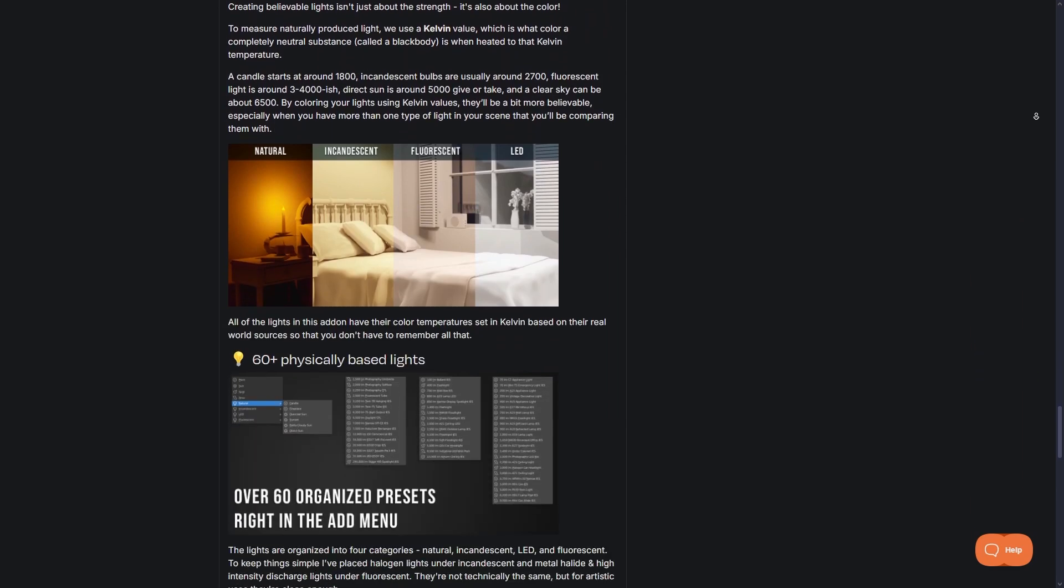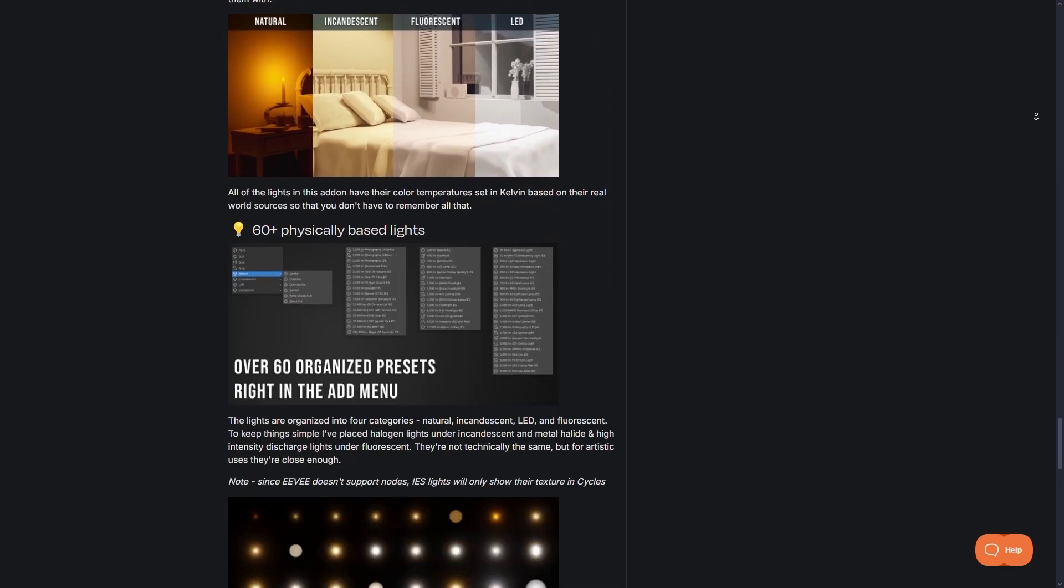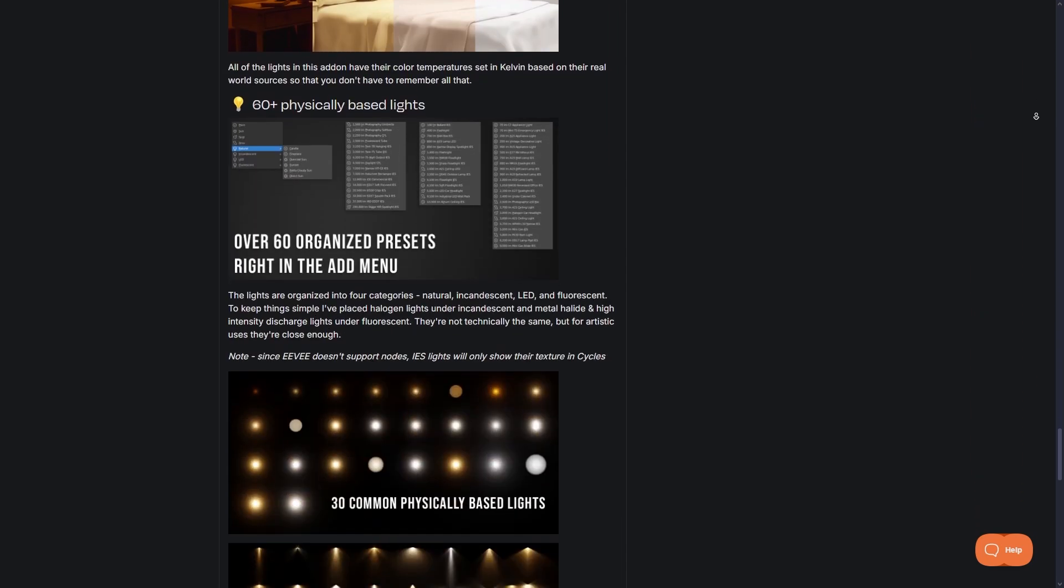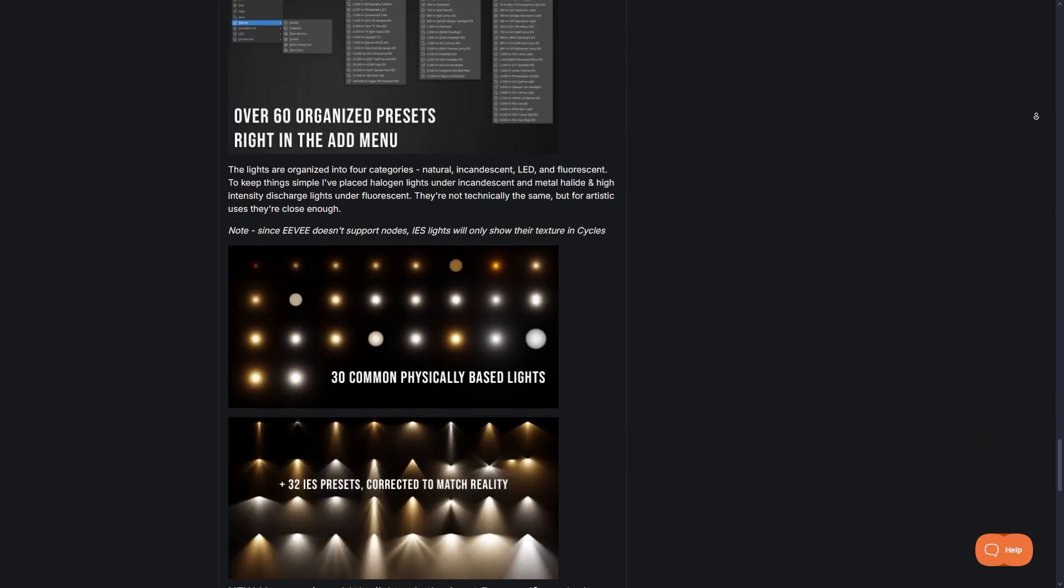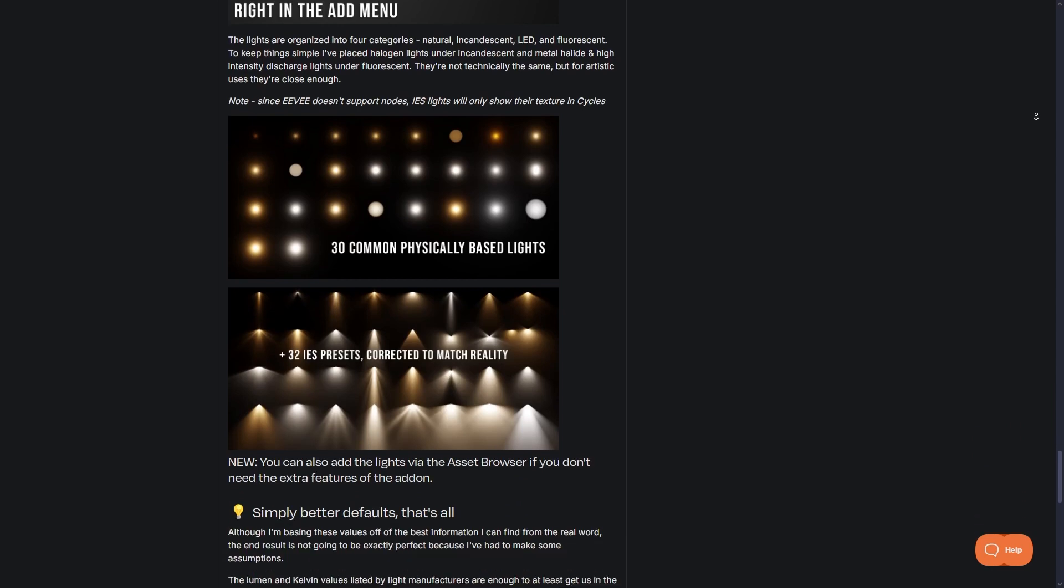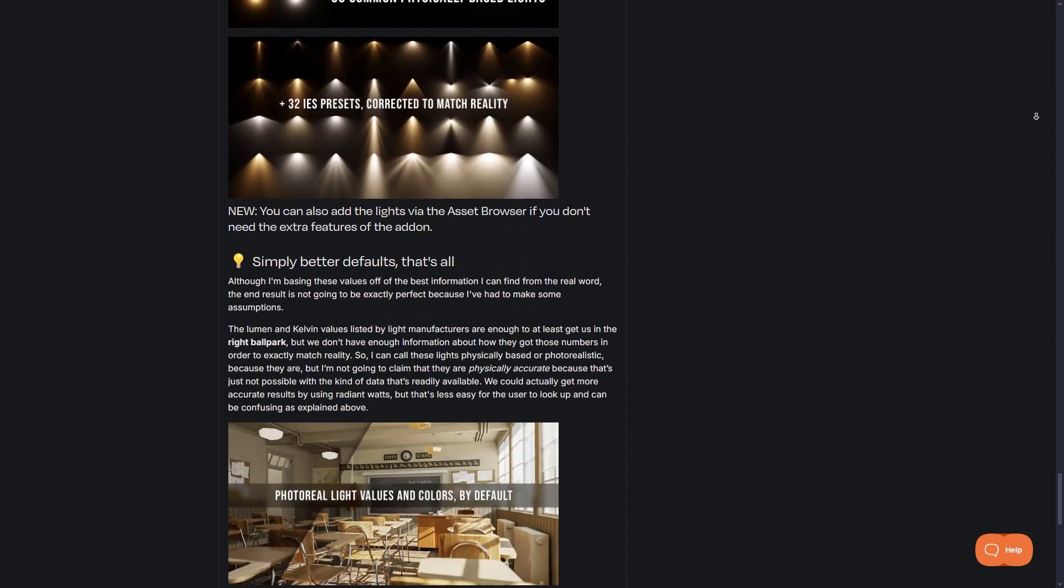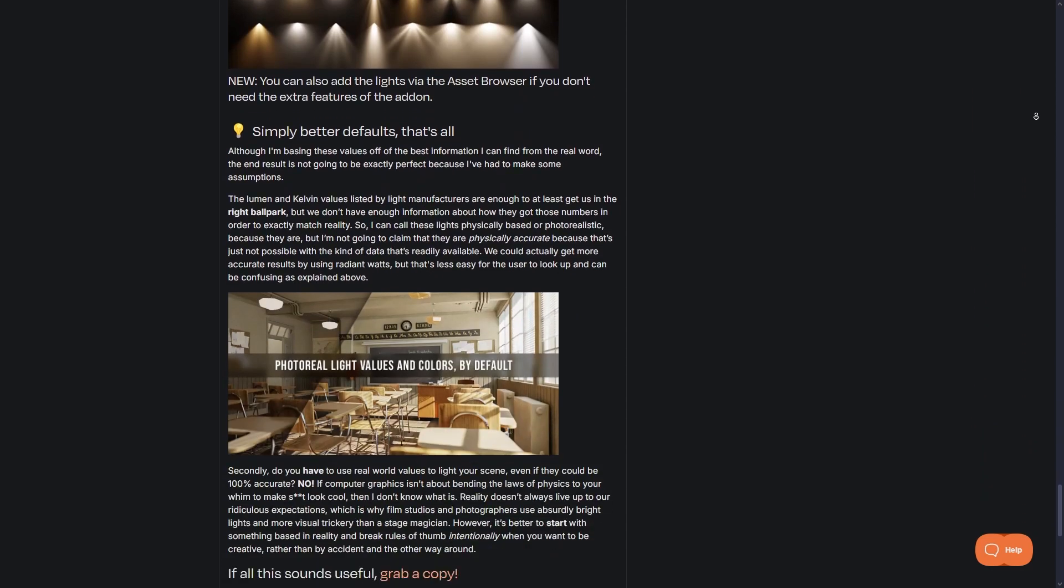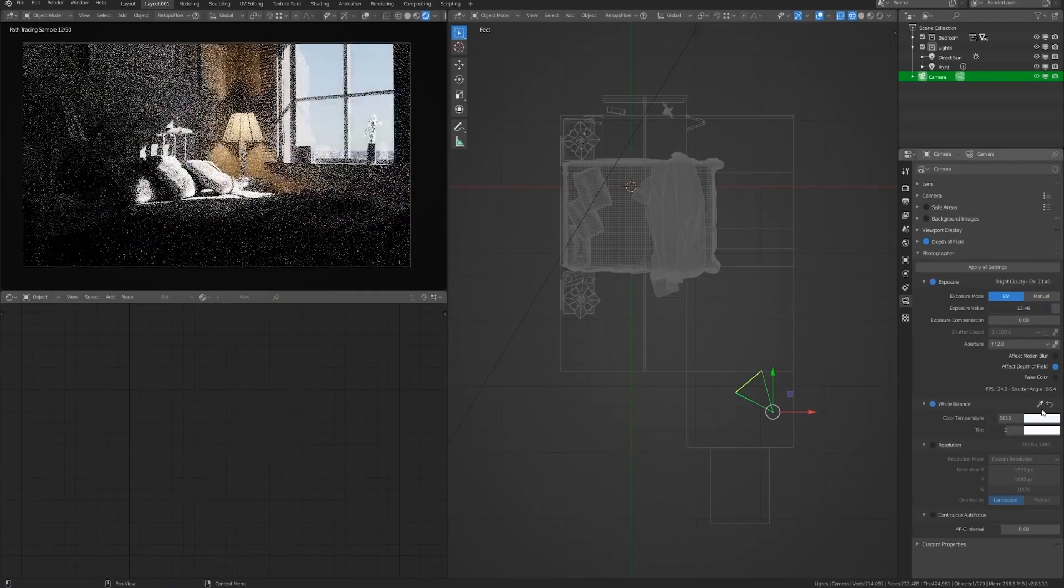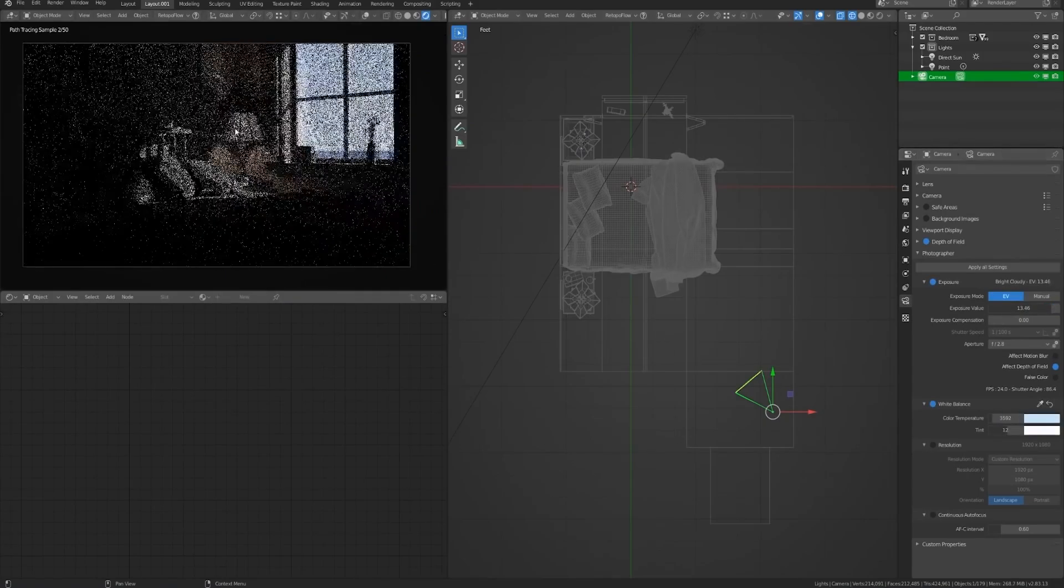The add-on includes over 60 light presets covering everything from basic point, spot, area, and sunlight to specialized IES profiles. These IES presets are particularly useful because they mimic how real bulbs project light, adding realistic patterns and fall-off.